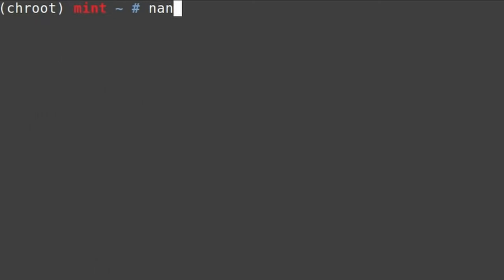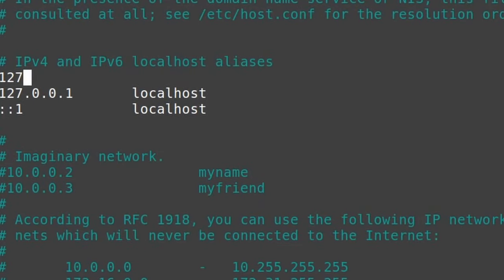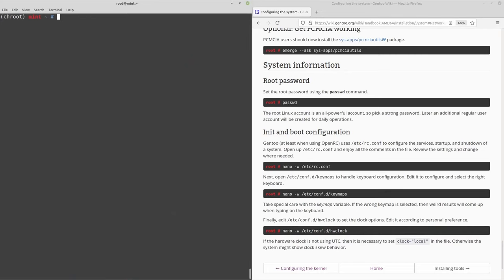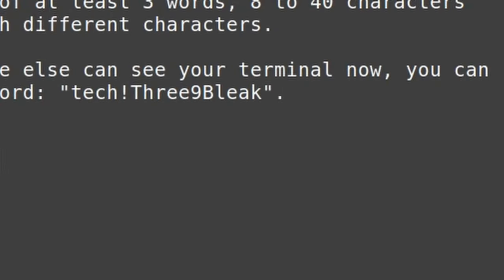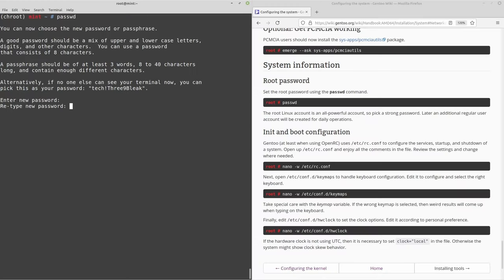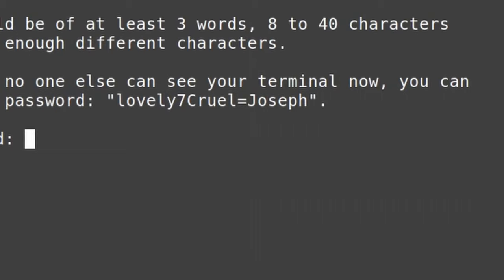The hosts file is important: nano /etc/hosts, then add a line: 127.0.0.1 followed by your hostname. Now setting the root password — Gentoo requires a certain complexity. Run passwd and set a complex password. It even suggests one for you like 'tech3-bleak'. Set a password you'll remember.